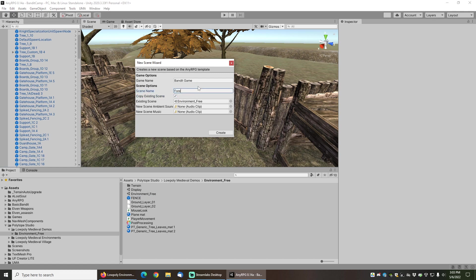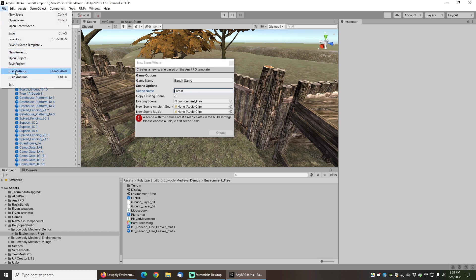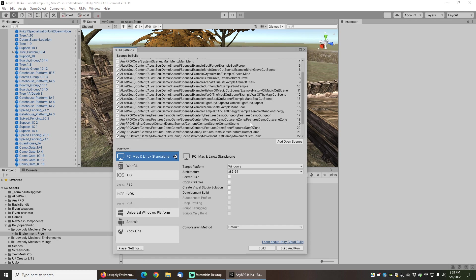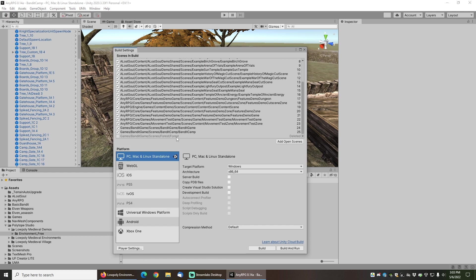I'm going to call this scene the forest scene, and in this case it's actually telling me that I have a scene with the name forest that already exists. That's actually because when I was doing this beforehand and just testing to make sure it worked, it added it to the build settings.